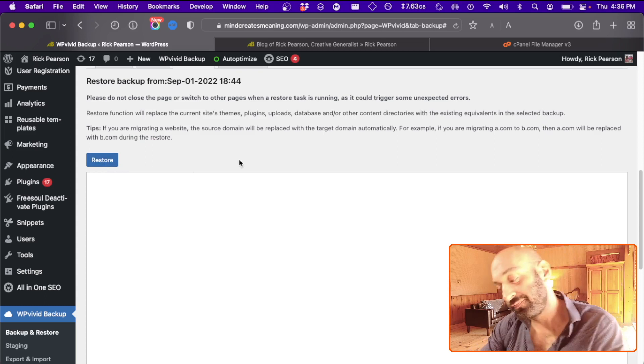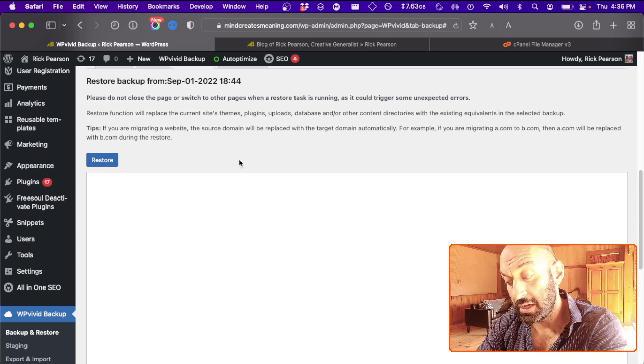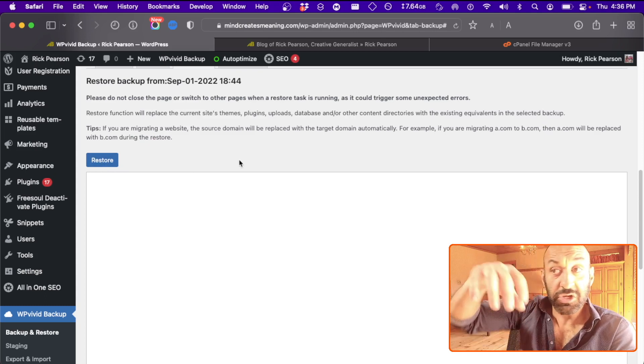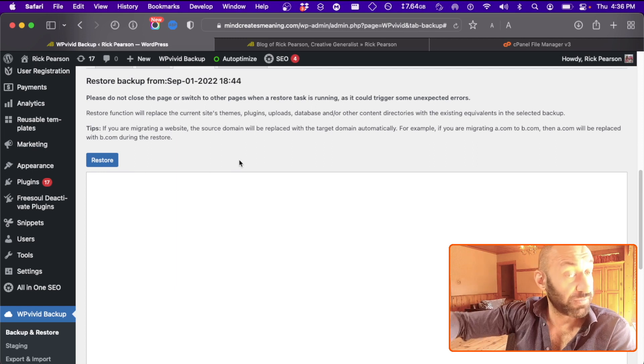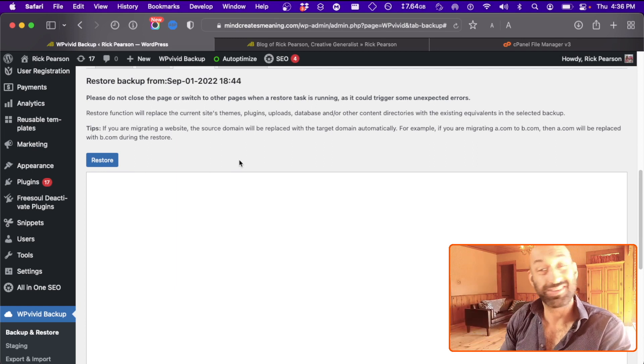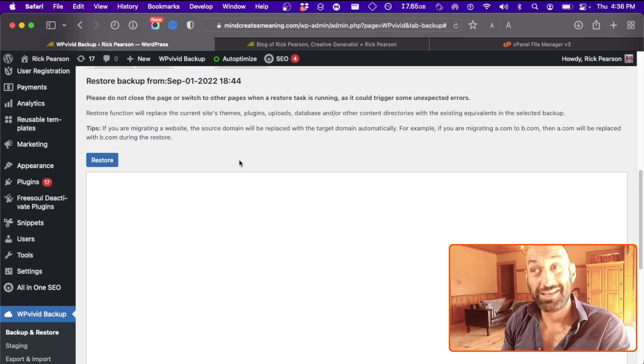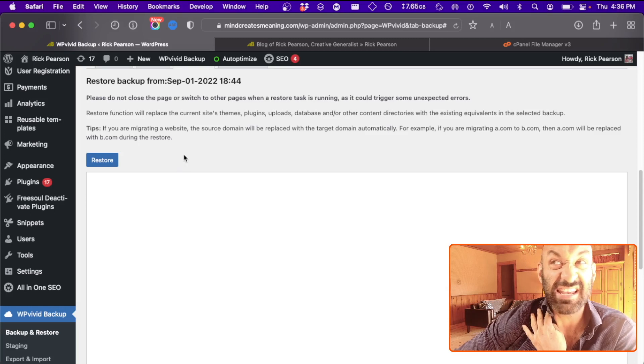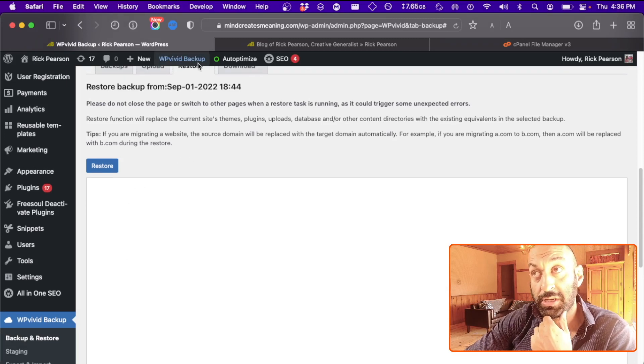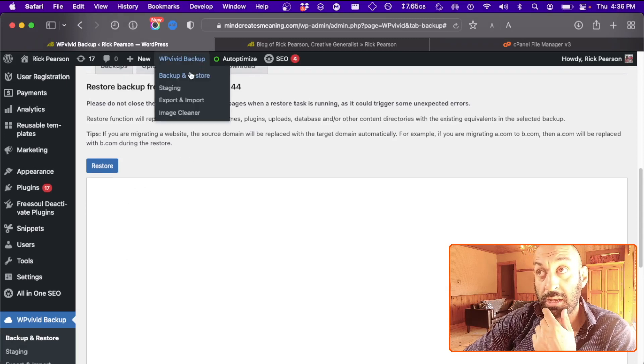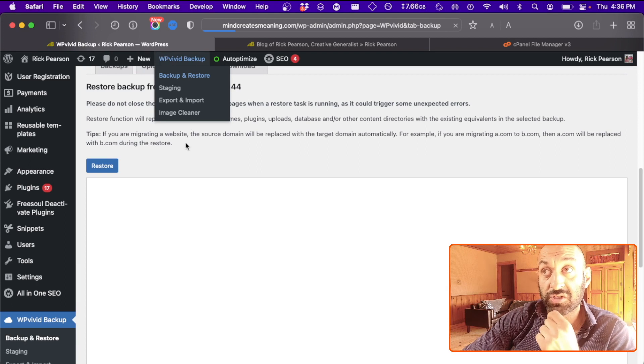And once you've clicked restore, you'll be logged out. You'll just log back in with your credentials. That's it, and you're done. And you're up to date for uploading, backup, and restore.